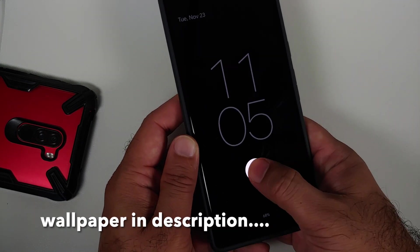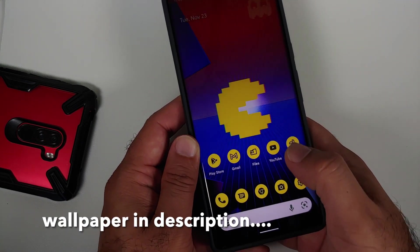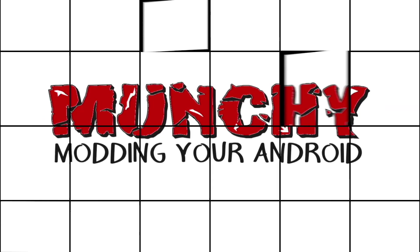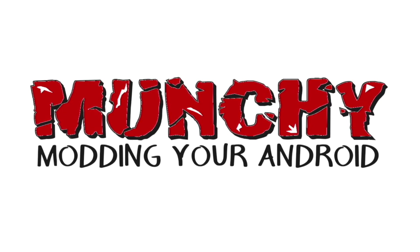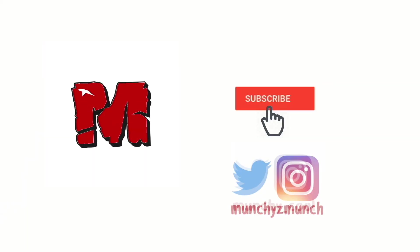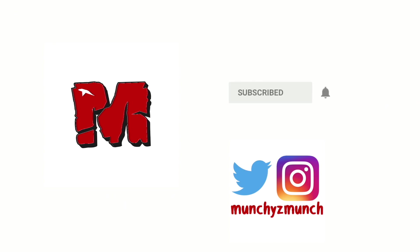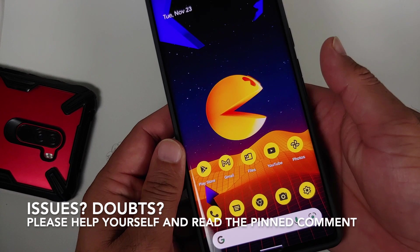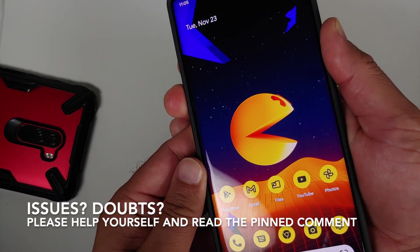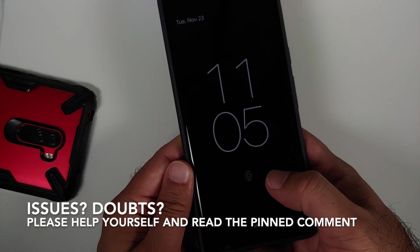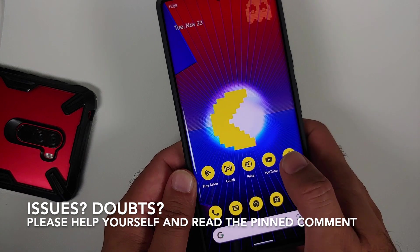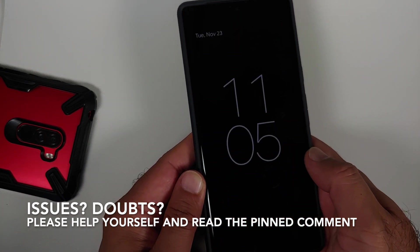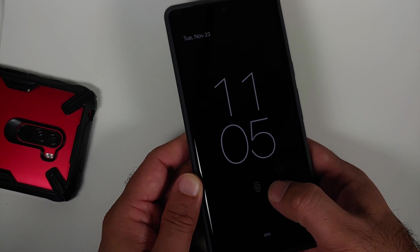How to fix the Android 12 lock screen clock and make it a bit smaller. Hey peeps, what's up, Manchi here back with another video. If you are like me and a lot of others out there who feel that the lock screen clock on Android 12 needs some customization options to make it a bit smaller, well here is a small workaround for you.